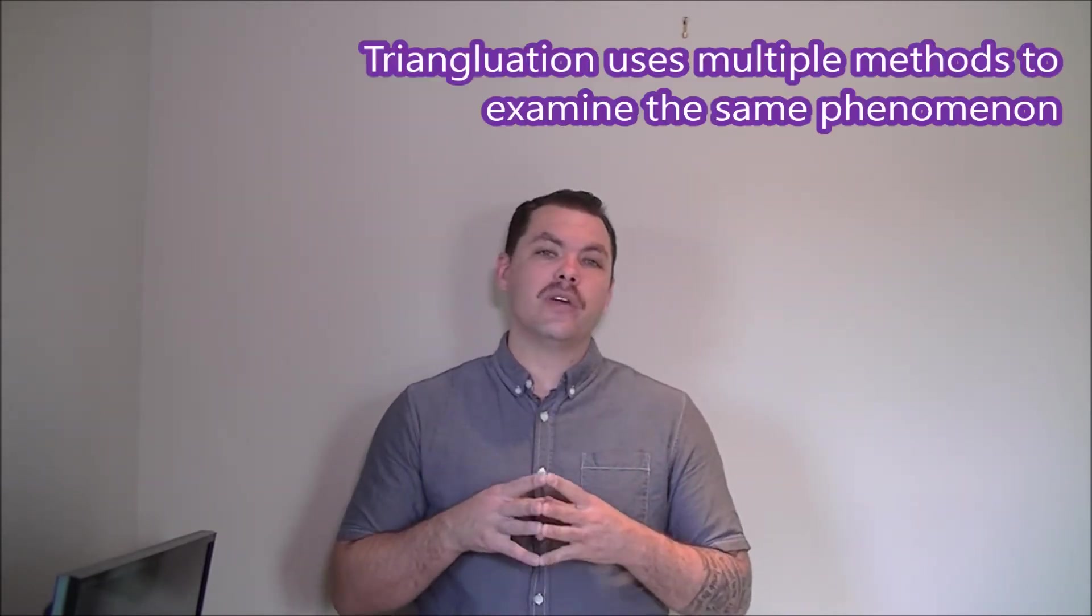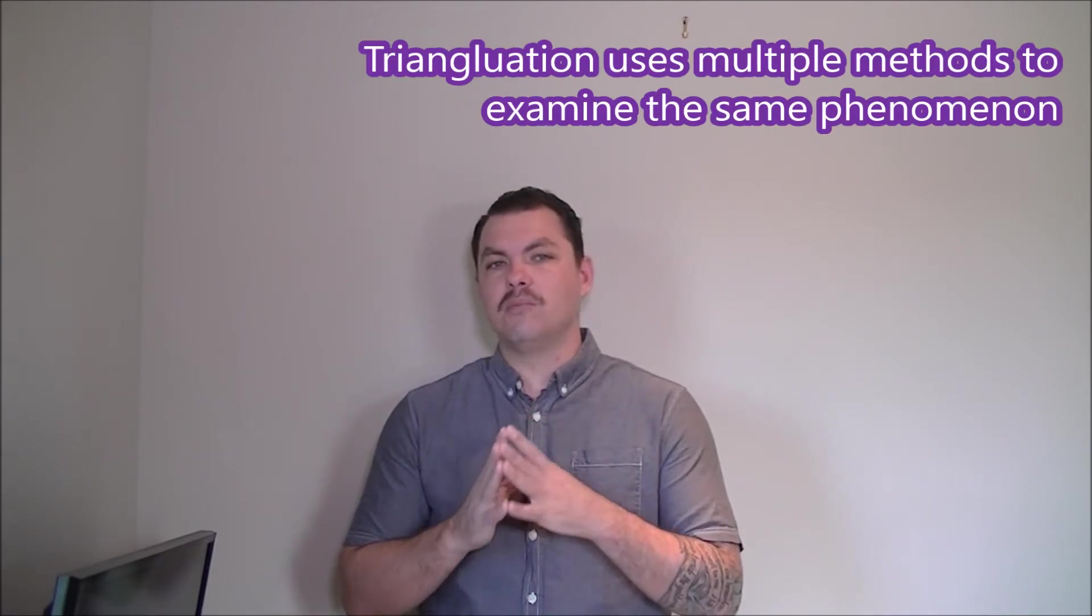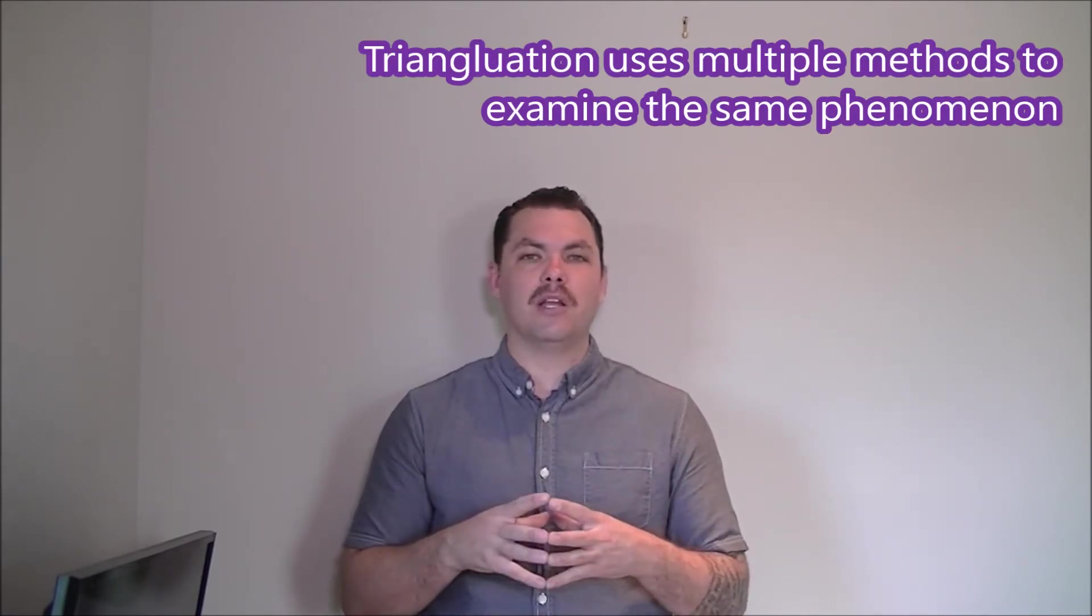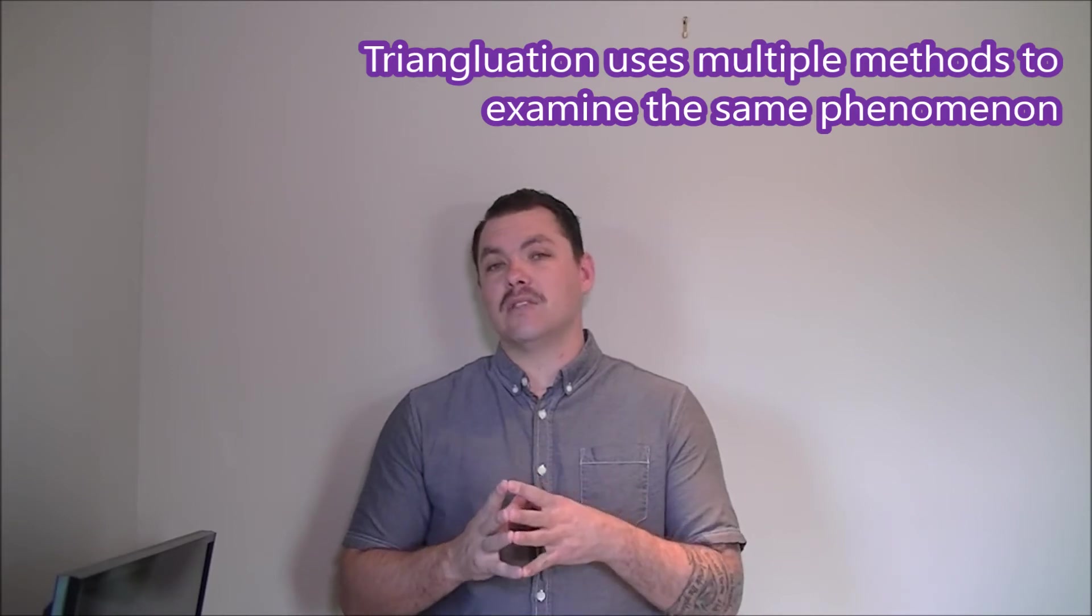In essence, multiple methods allow us to paint a more complete picture of our topic. We also call this triangulation. Triangulation uses multiple methods to examine the same phenomenon. It allows us to triangulate or compare results to identify a middle point between those results.